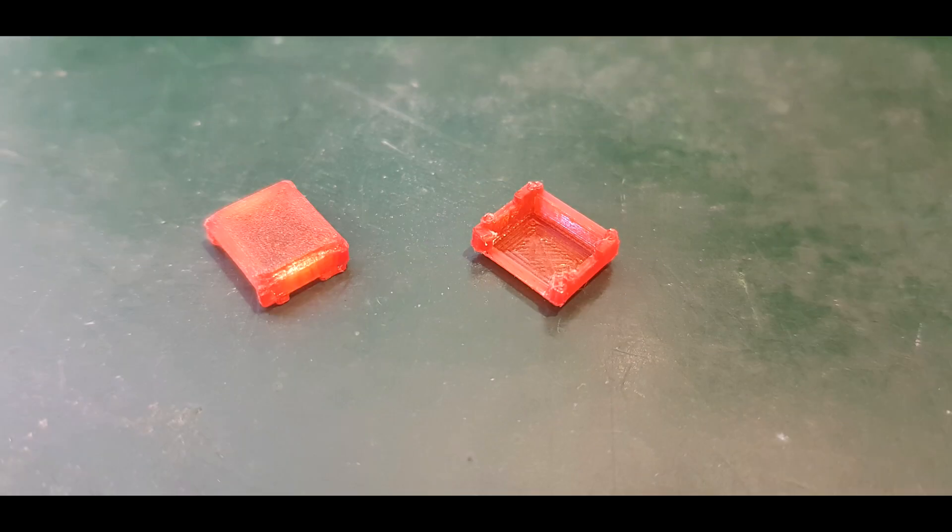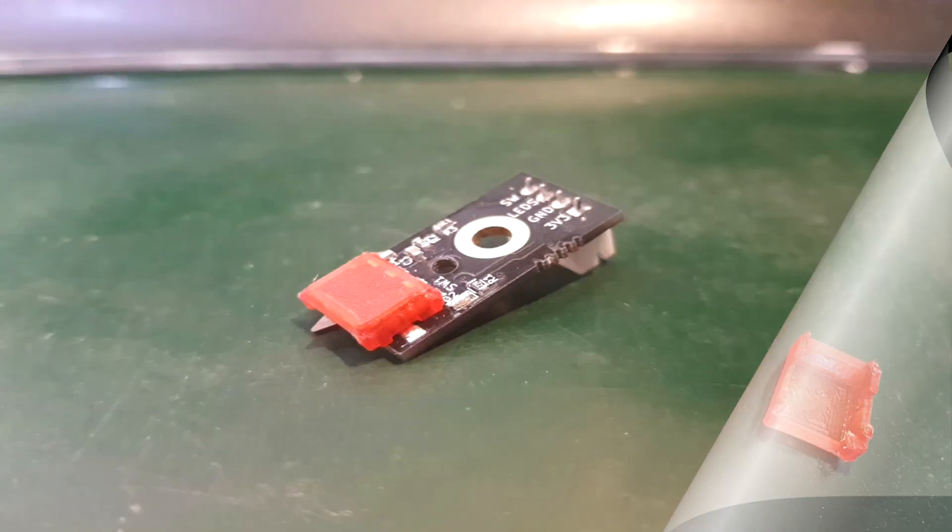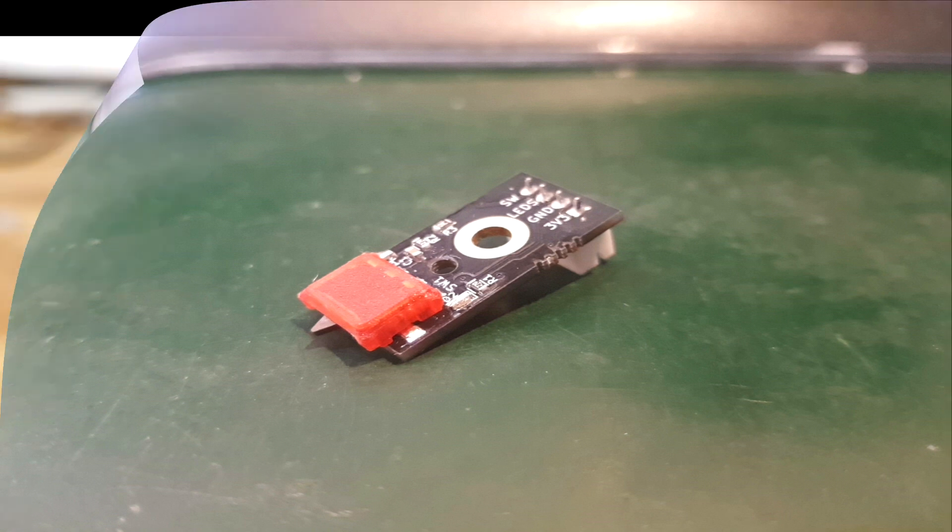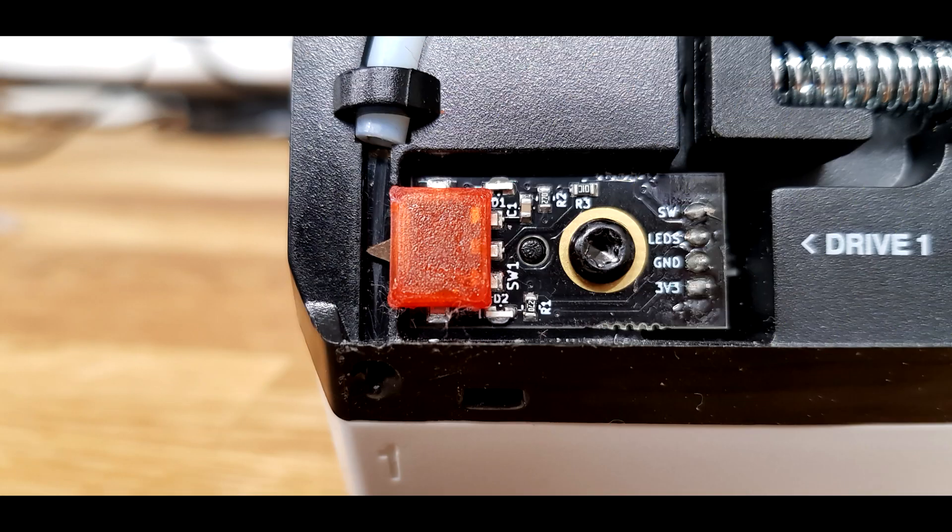It is a small plastic cap that snaps over the detector switch and fills the gap and prevents the filament from getting stuck.